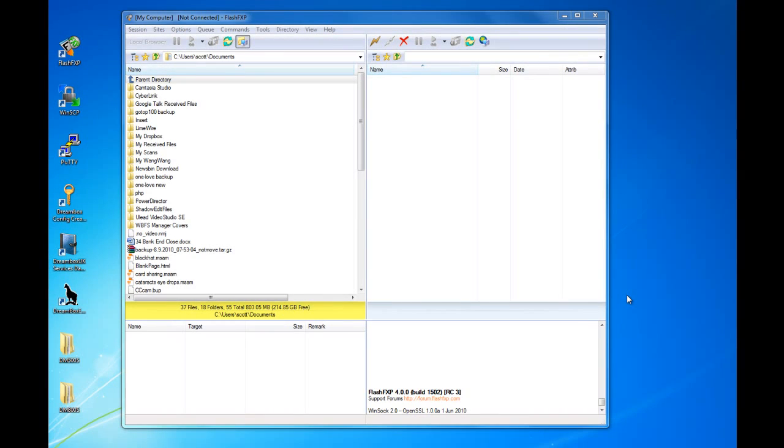Okay, now that we have completed the configuration on the Dreambox, we're going to revert to our PC and connect to your Dreambox using the information we collected earlier, e.g., the IP address.